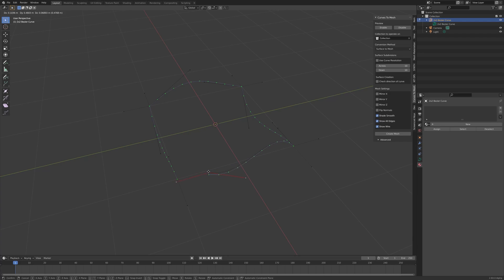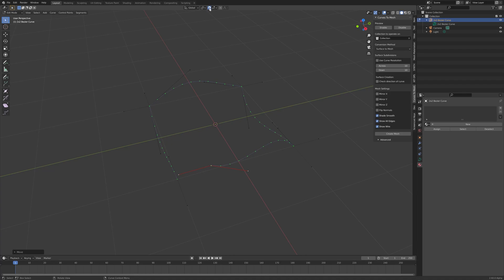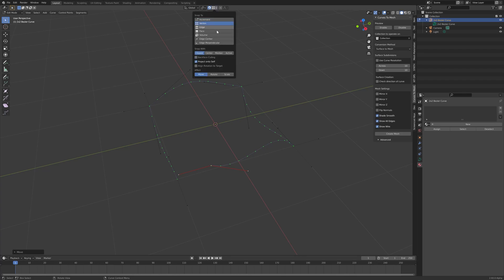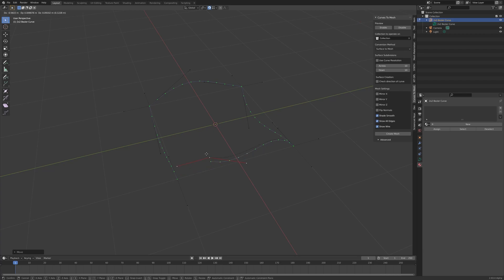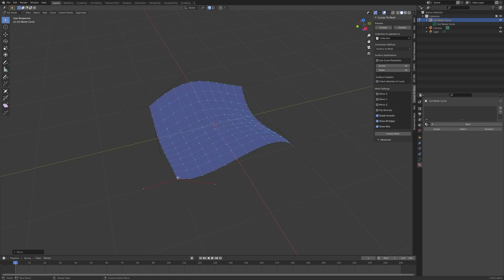If I select the magnet snap button up here, I can snap these control points to each other. So if I click this snap button and then hit vertex snap to vertex, I can then press G and then move the curves into position.